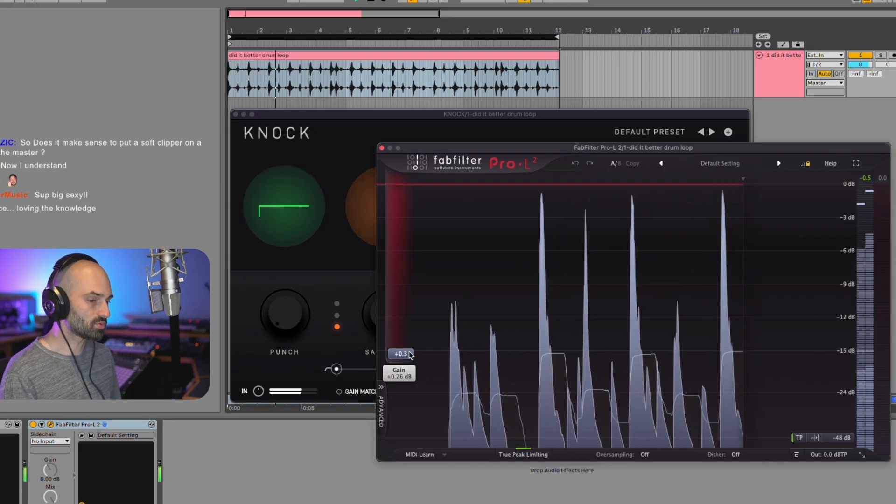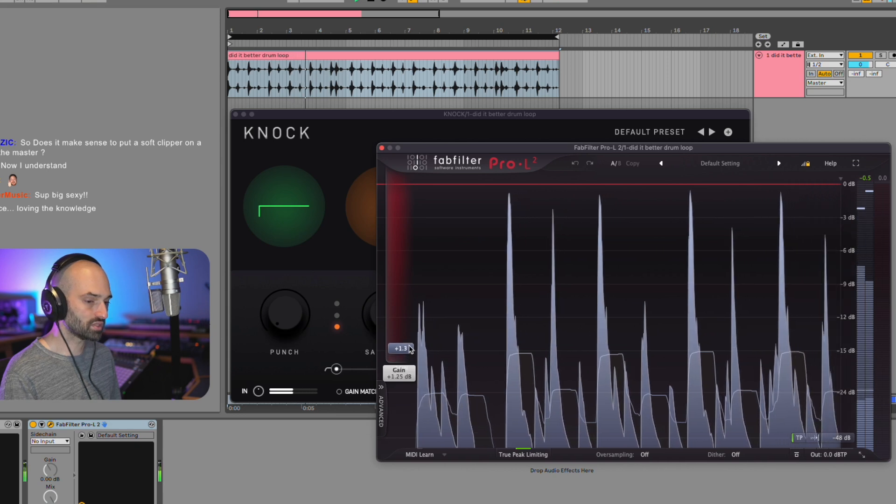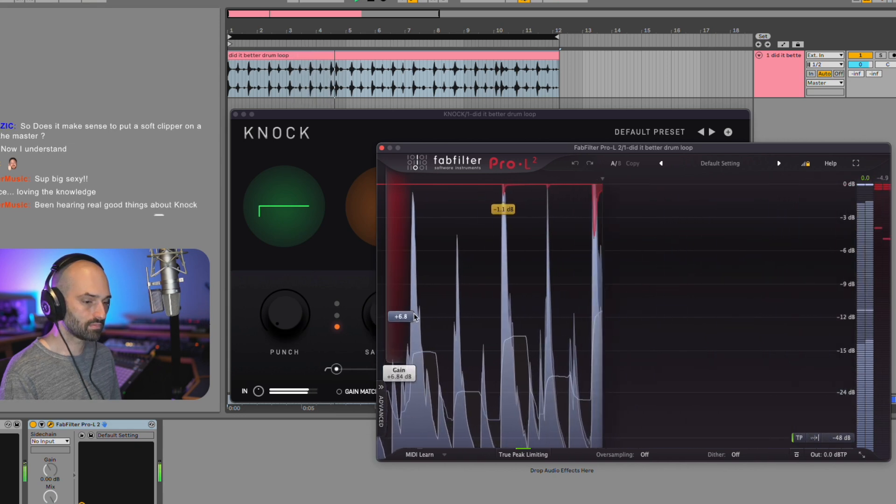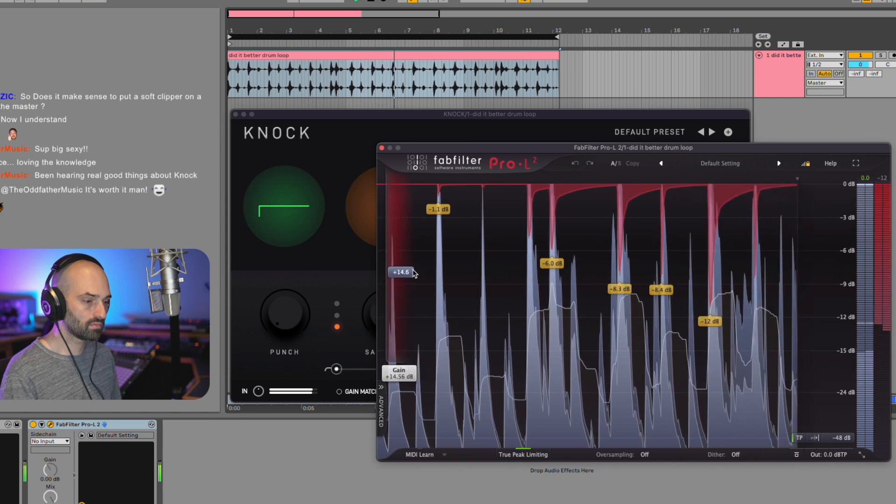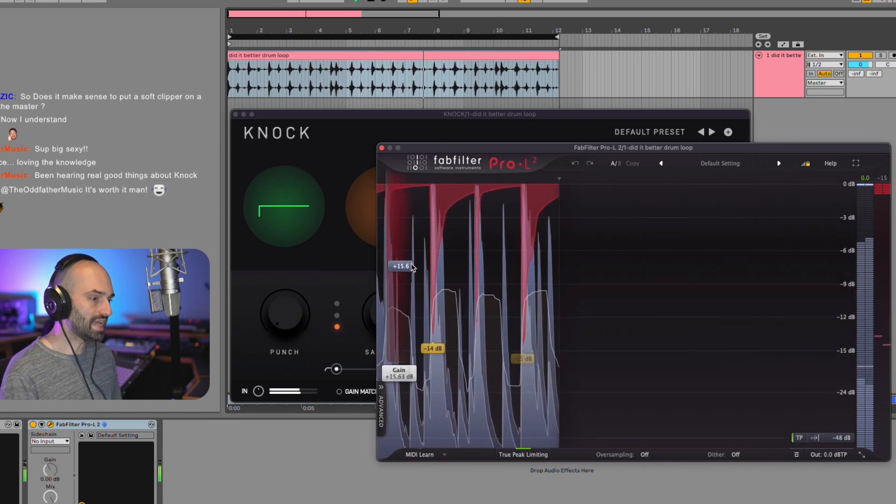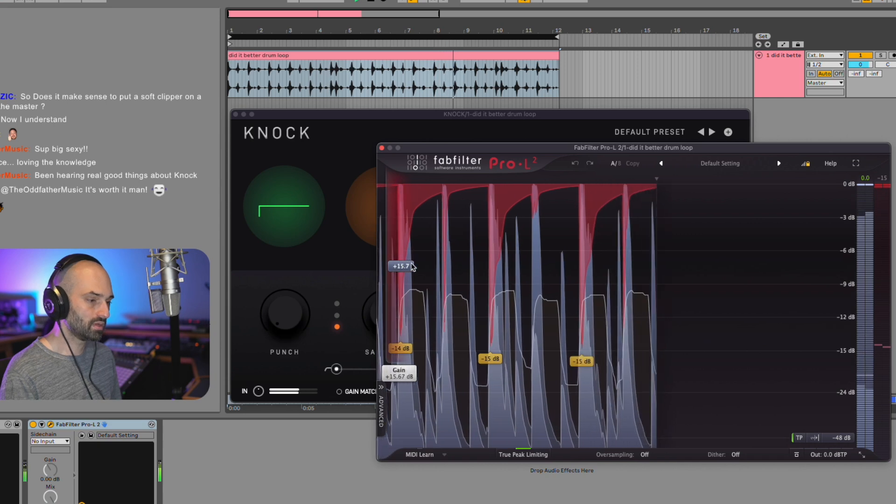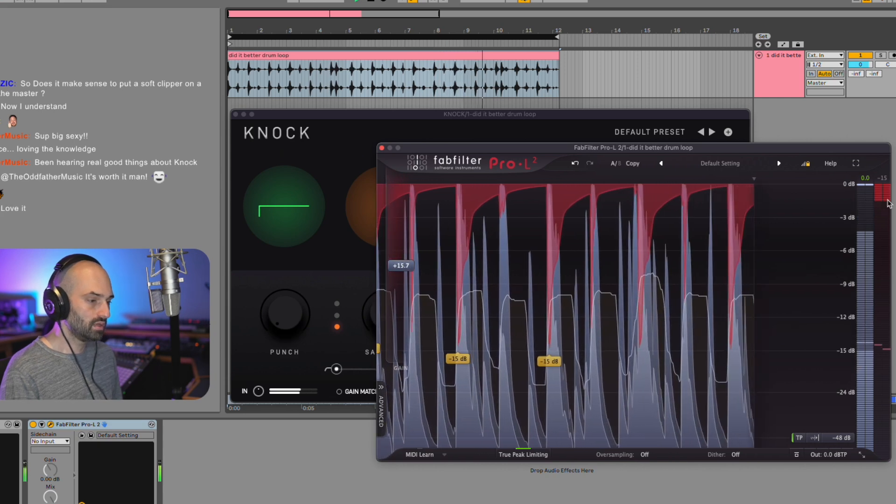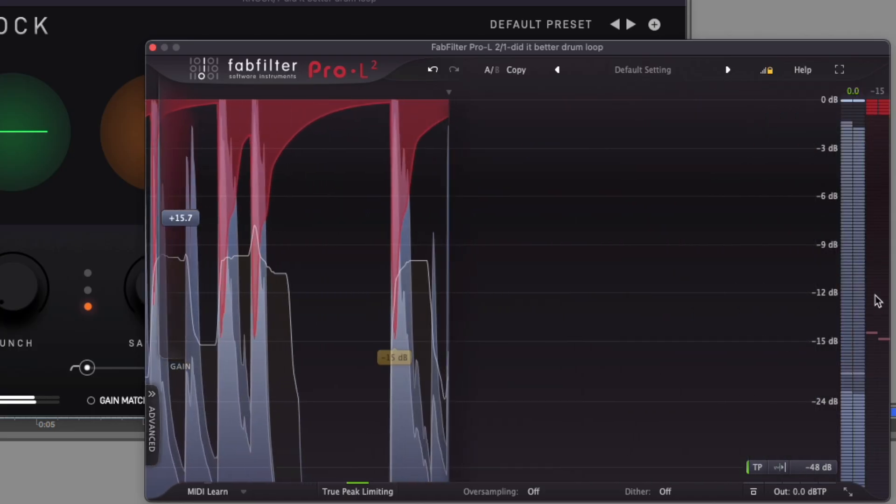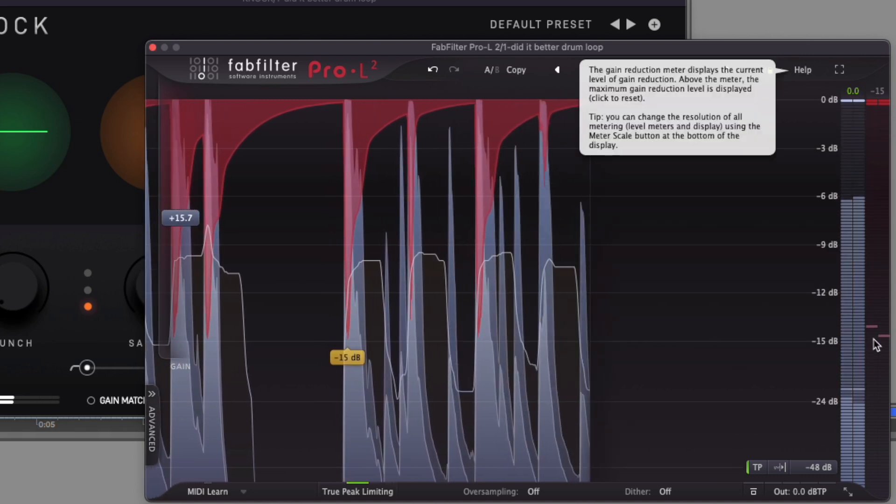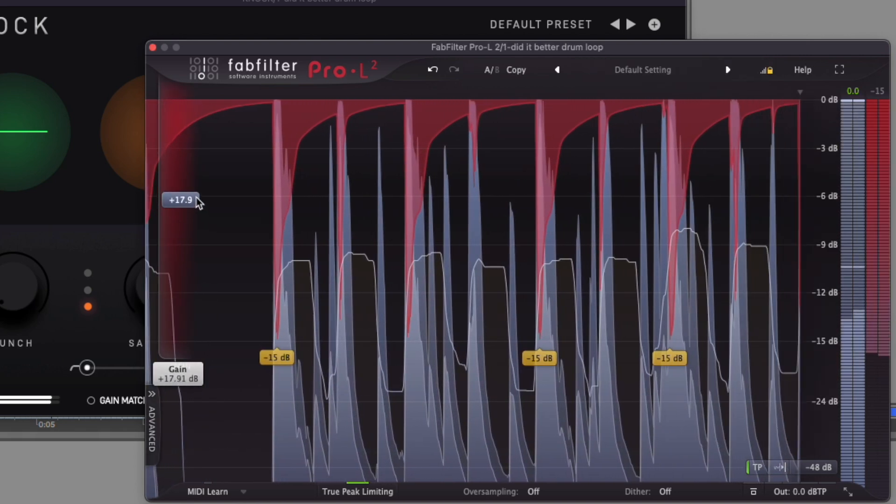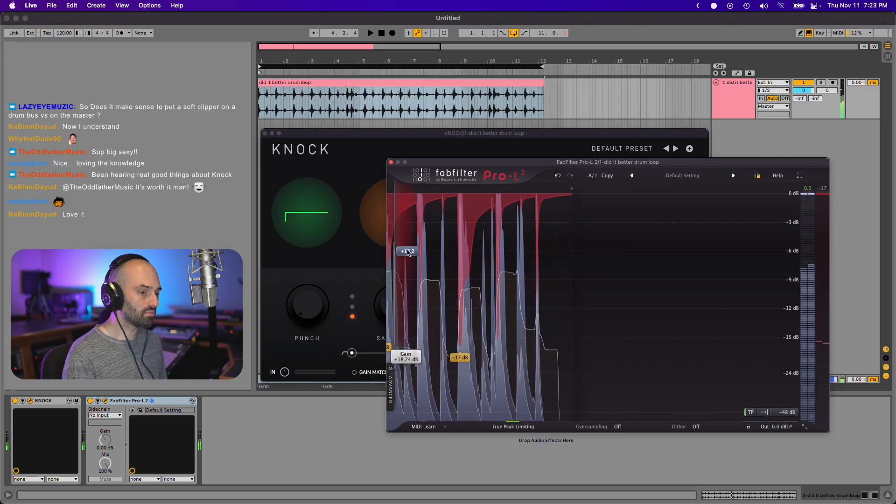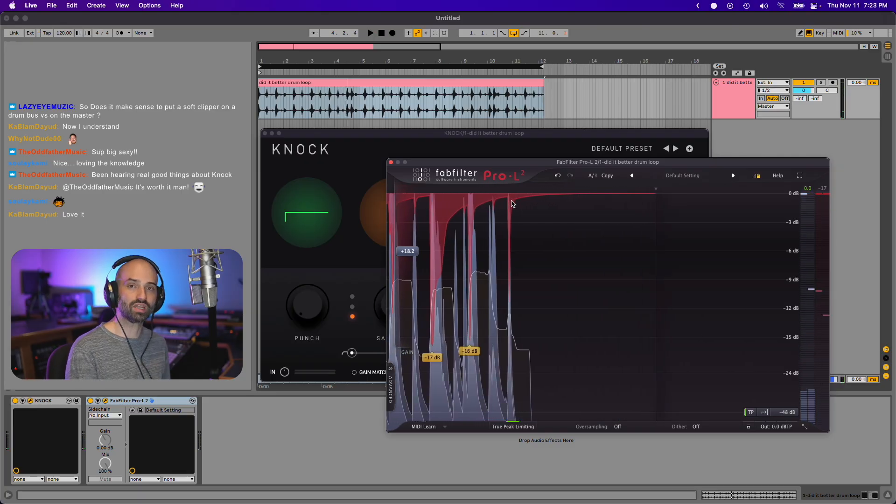Watch what happens when I slam this. Listen to the tonal difference. So you can see as I turn up the volume over here in red, it's showing the gain reduction. So you can hear Pro L2 sounds super transparent.